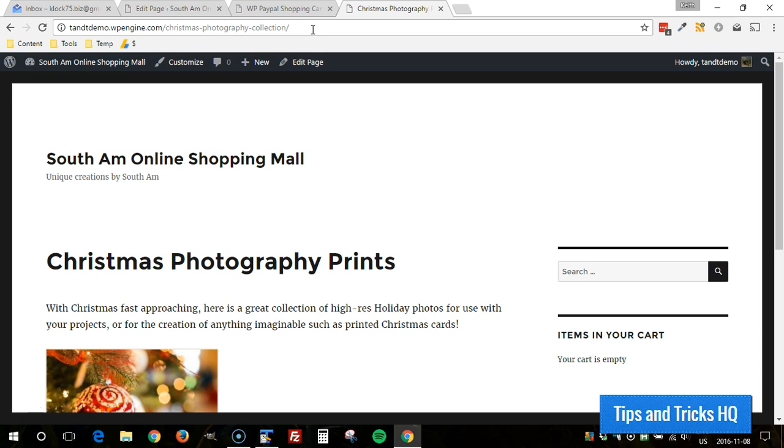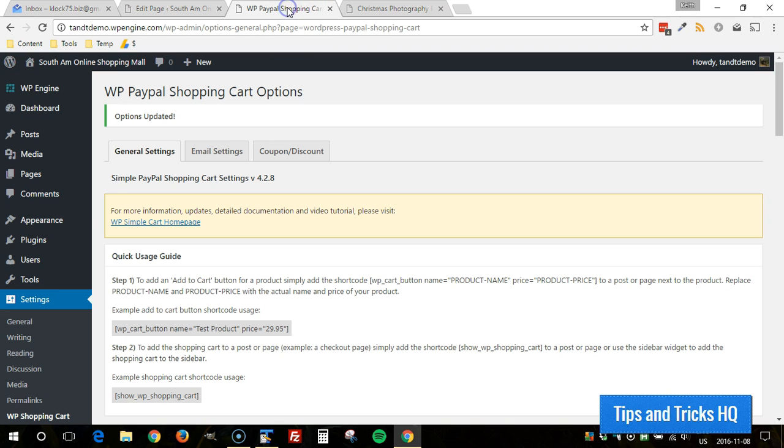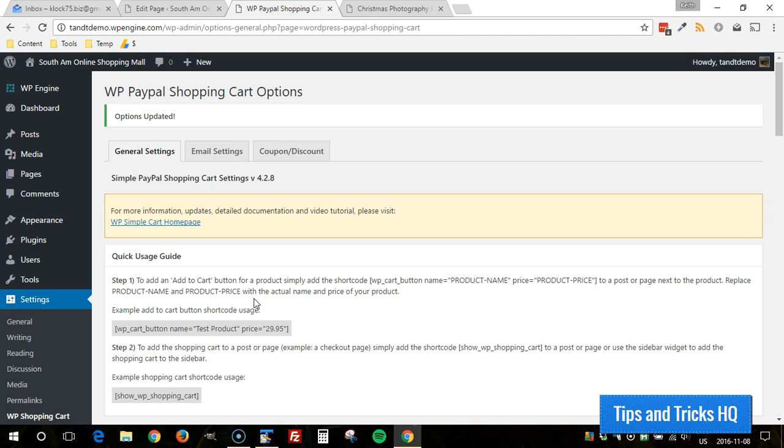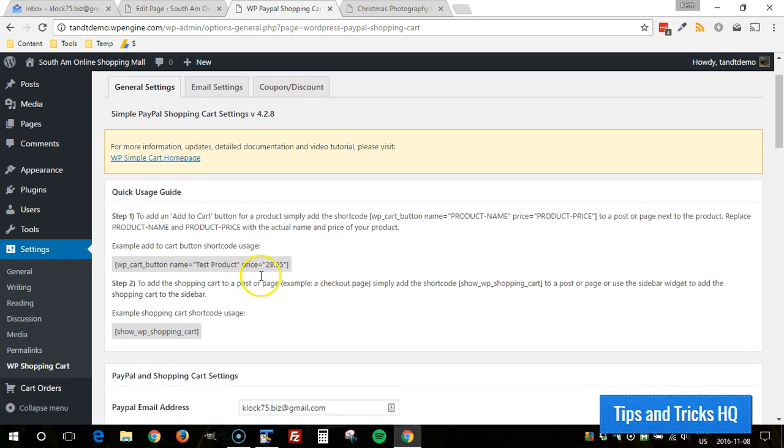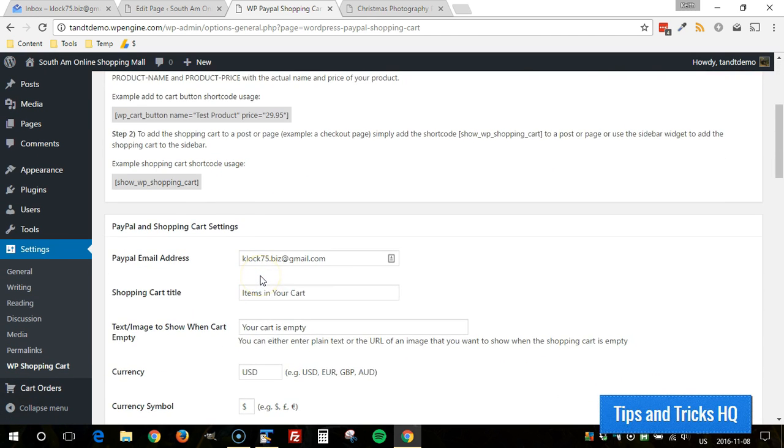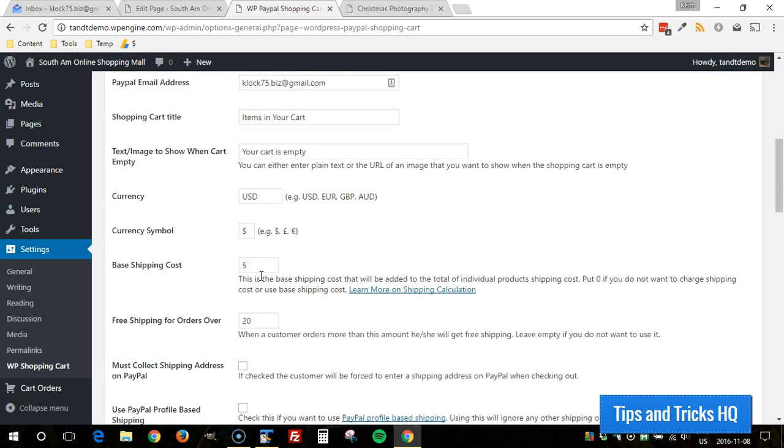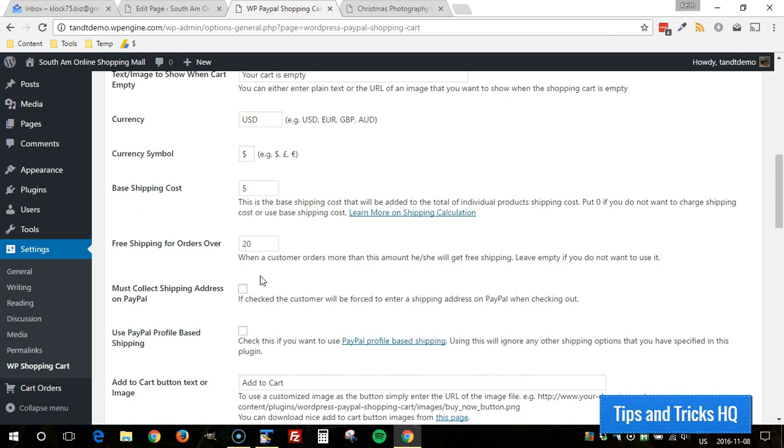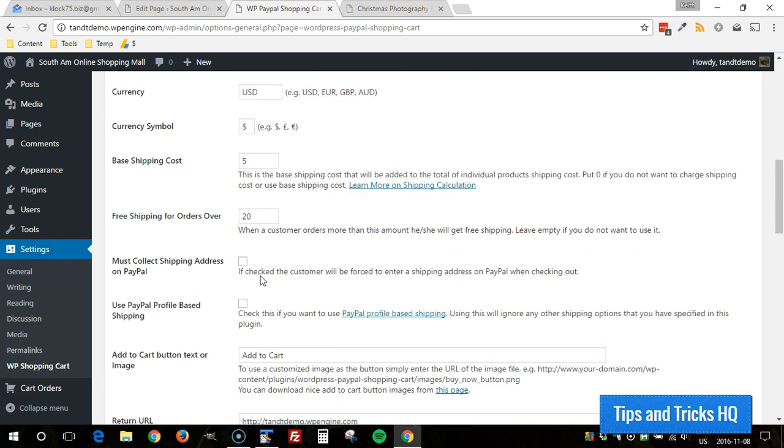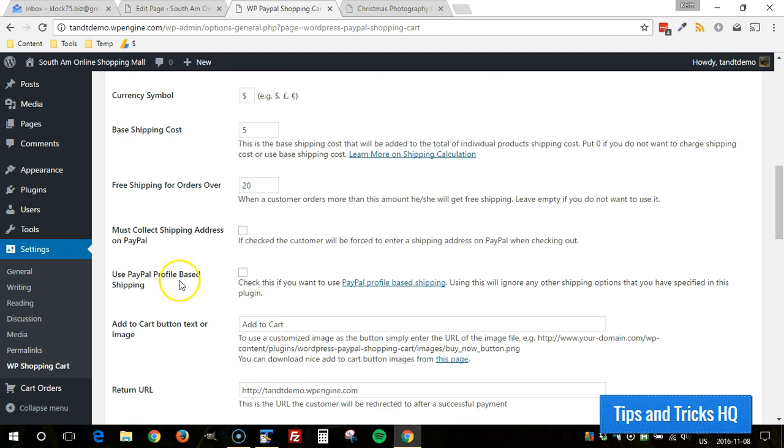there is a choice within this plugin to just allow PayPal to handle the shipping. And with PayPal you have the option, there's various table rates that you can set up or per country rates for shipping but that can all be handled on the PayPal side. You can configure that over there and then just tell the plugin you know what, rather than use any of the shipping settings within this tool, use the profile based shipping on PayPal instead.